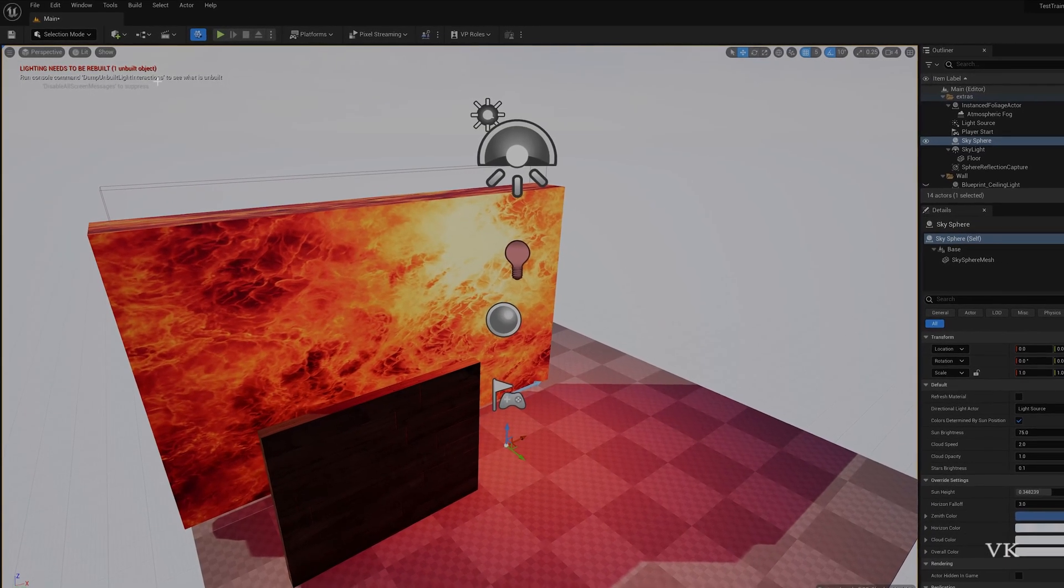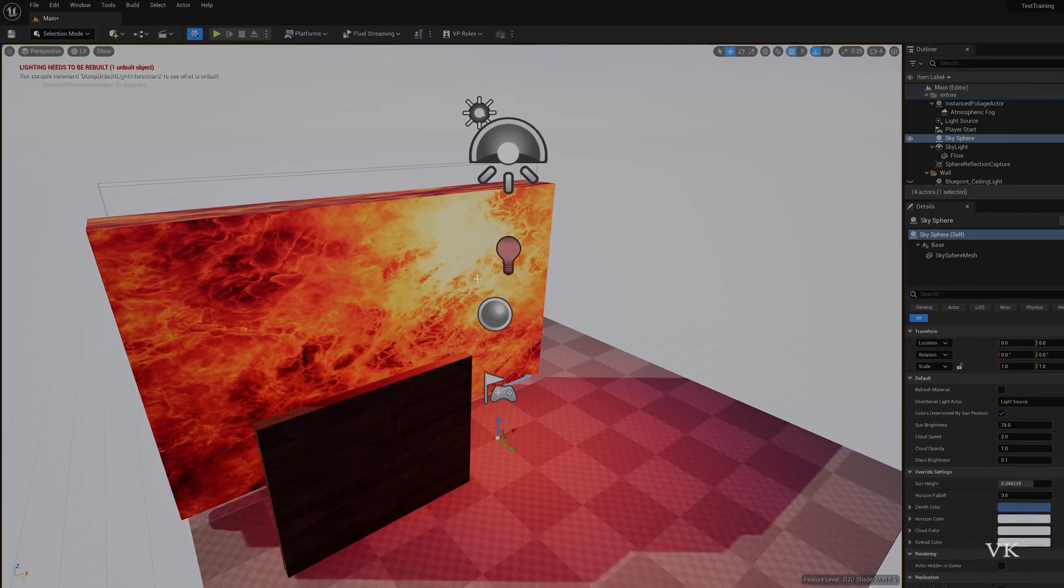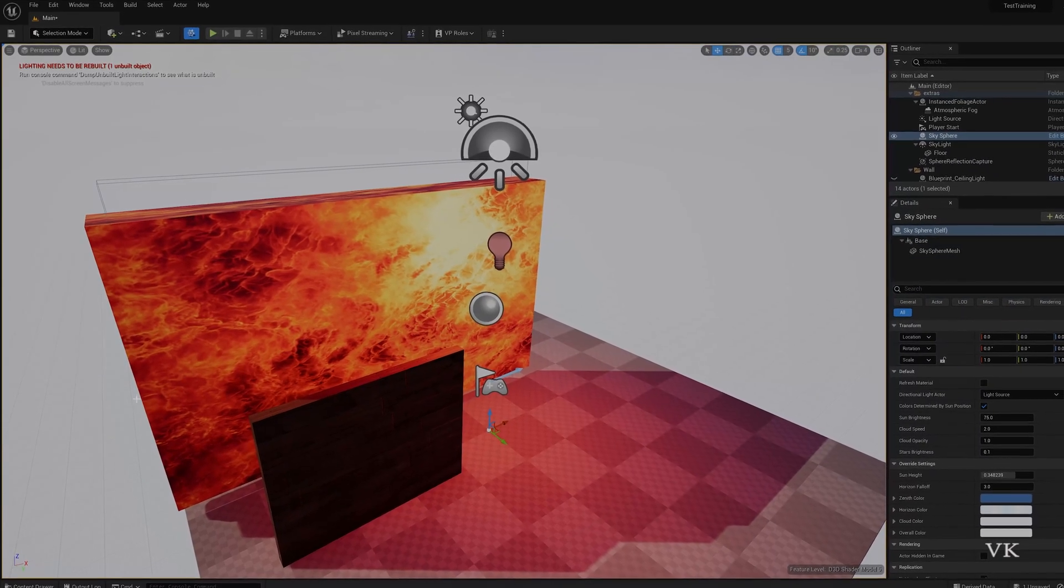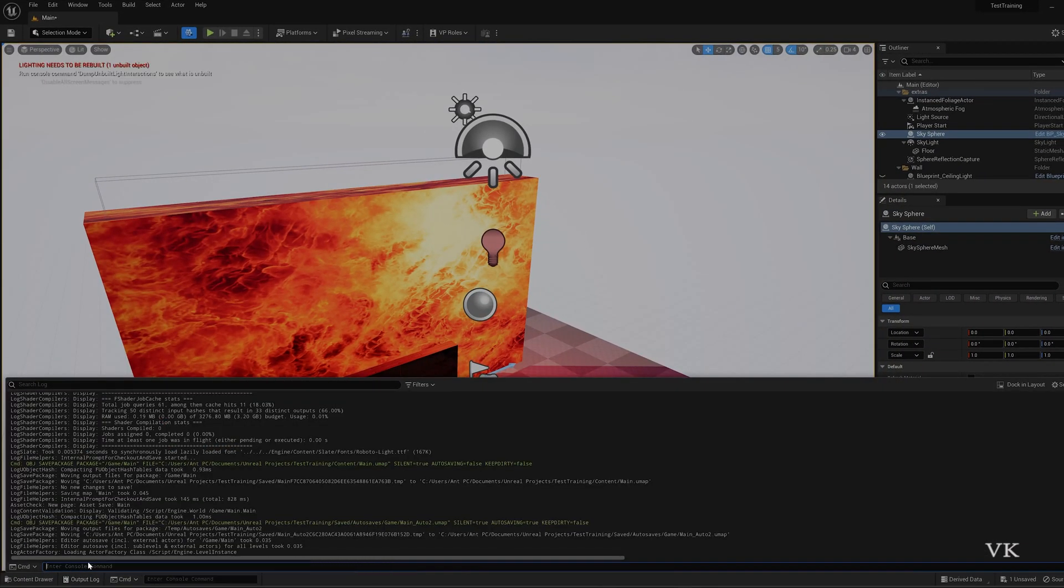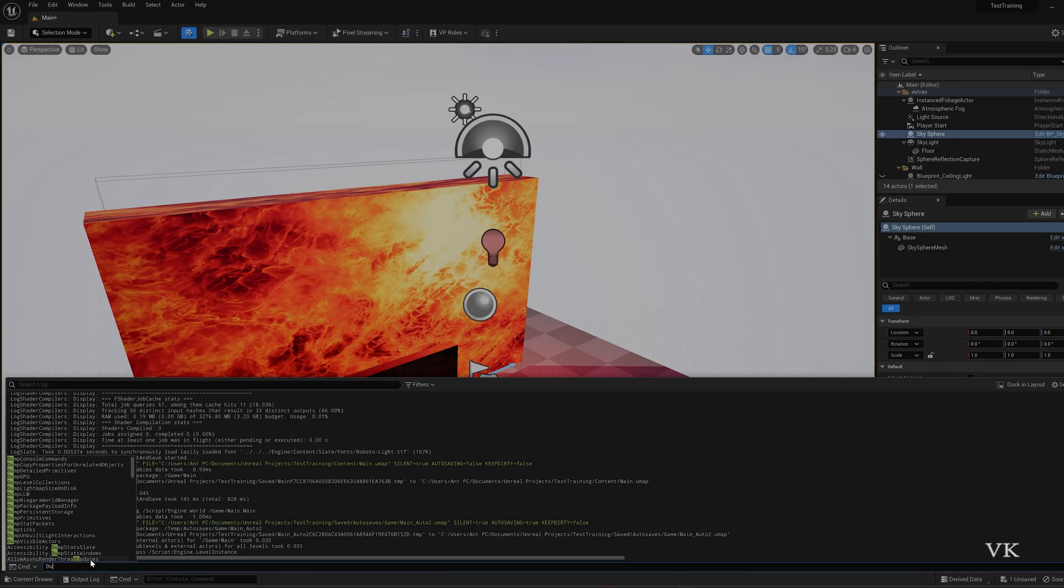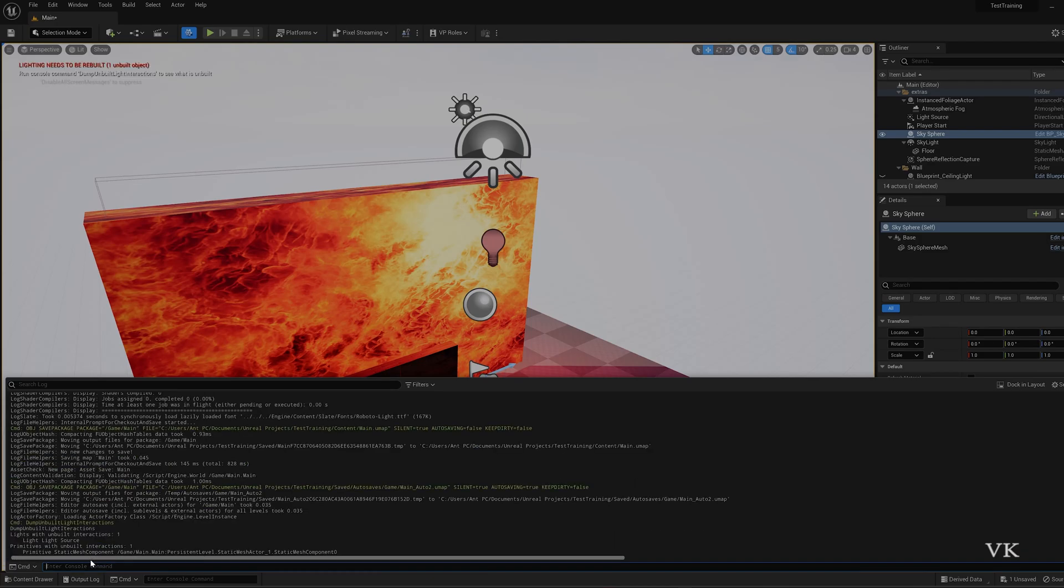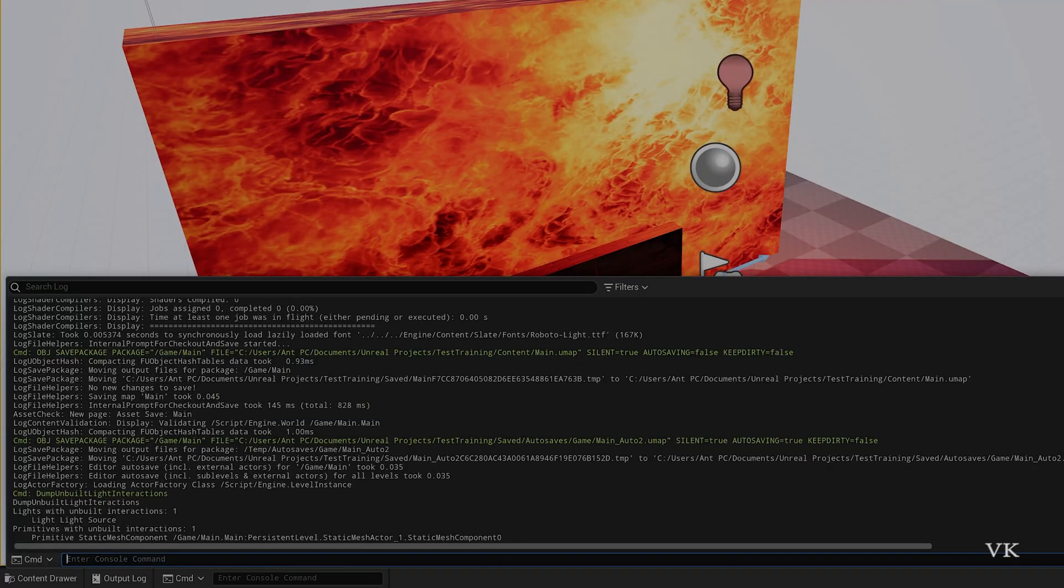Why we are getting this warning message is because of lighting. So on this output block I am going to enter this command dump unbuilt light interactions. So here you can see this light with unbuilt interactions is one.